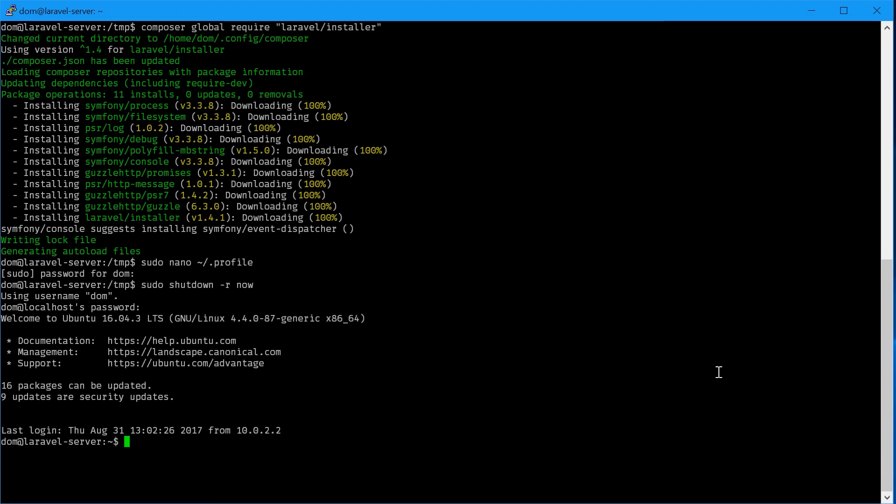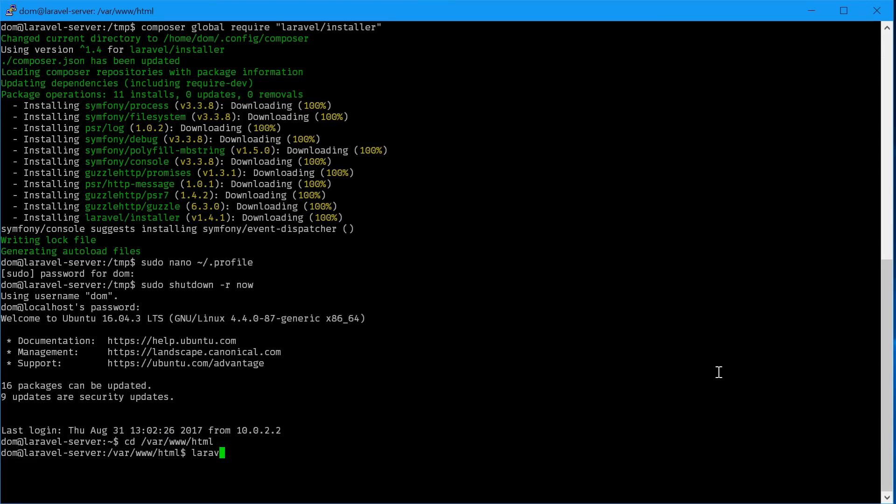Now we can navigate to the public directory of Apache: cd /var/html. Here we can type Laravel new sample-application, for example. That's your application name. Press enter and it will start to make the Laravel application.